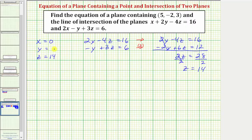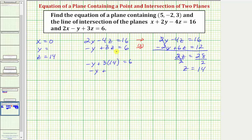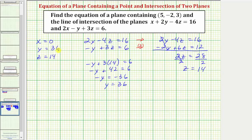Now we find the corresponding y-coordinate by back substitution. Substituting z equals 14 into the second equation gives negative y plus 3 times 14 equals 6, so negative y plus 42 equals 6. Subtracting 42 from both sides gives negative y equals negative 36, so y equals 36. One point on the intersection of the two planes is (0, 36, 14). Let's call this point B.